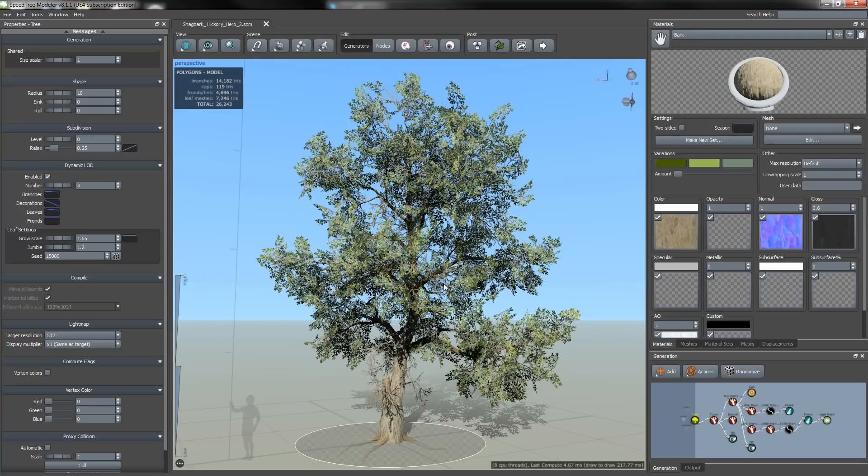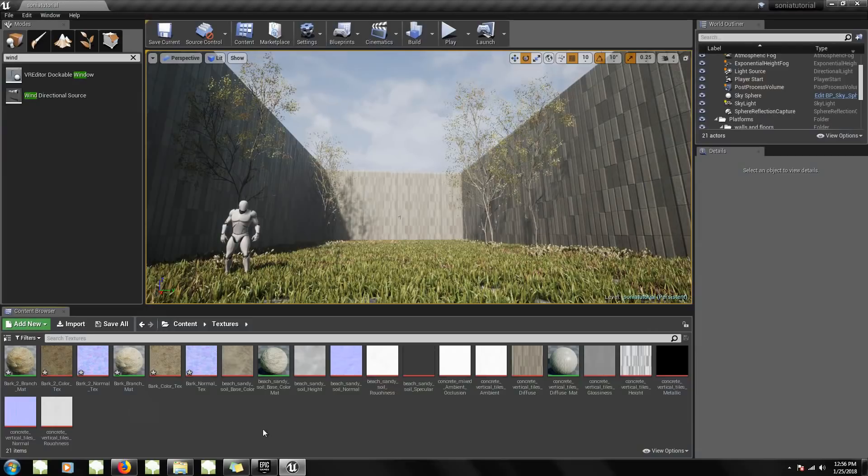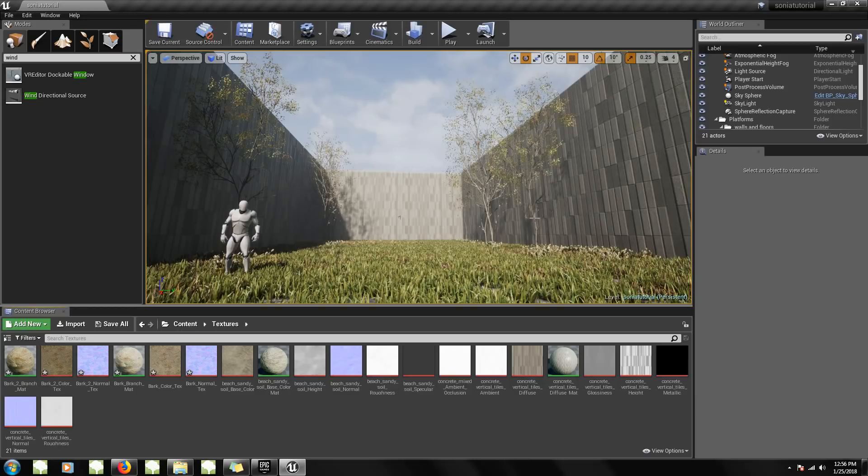Now I'm going to show you how to import the SpeedTree asset into UE4. For demo purposes, I already have a level created in UE4 with all the lighting and the wind set up.